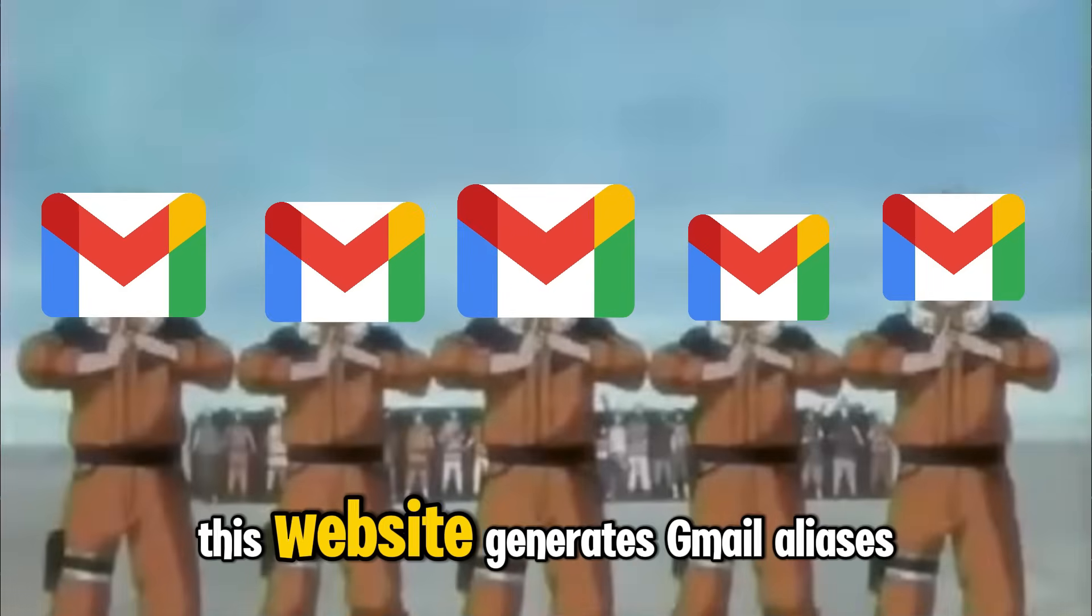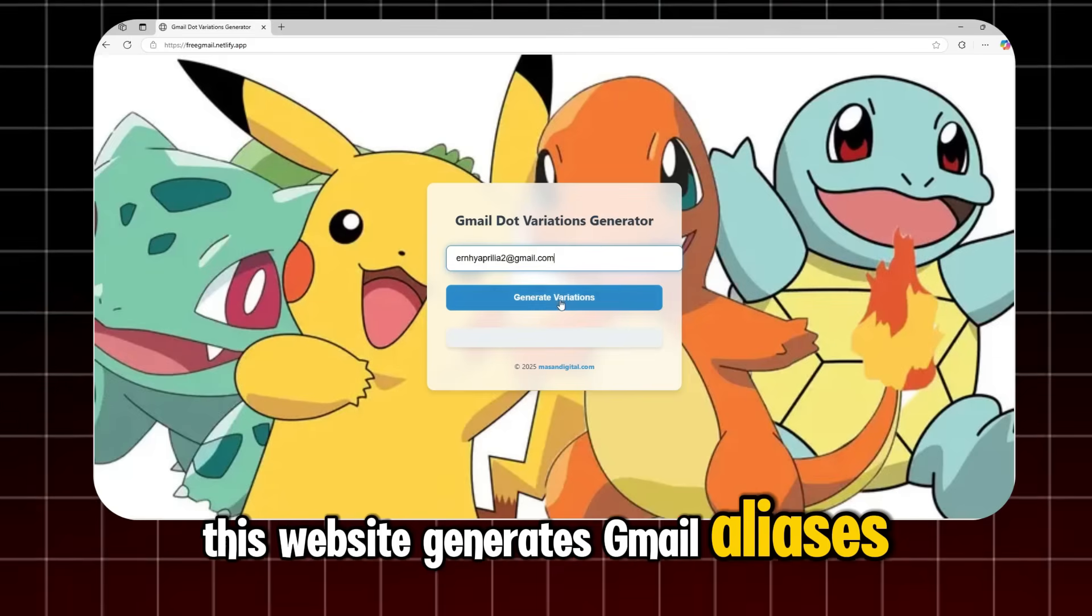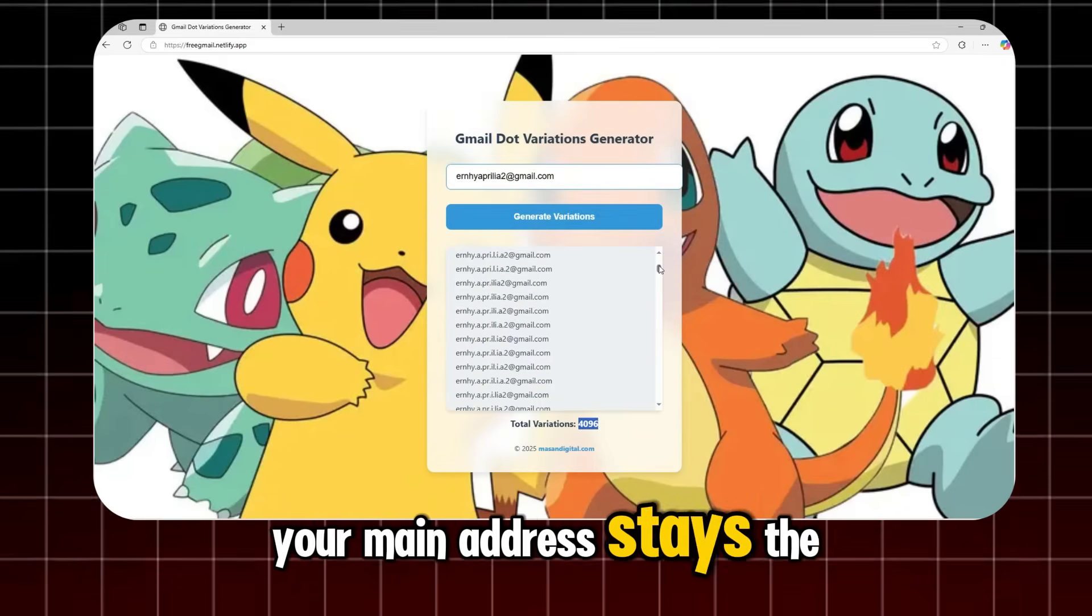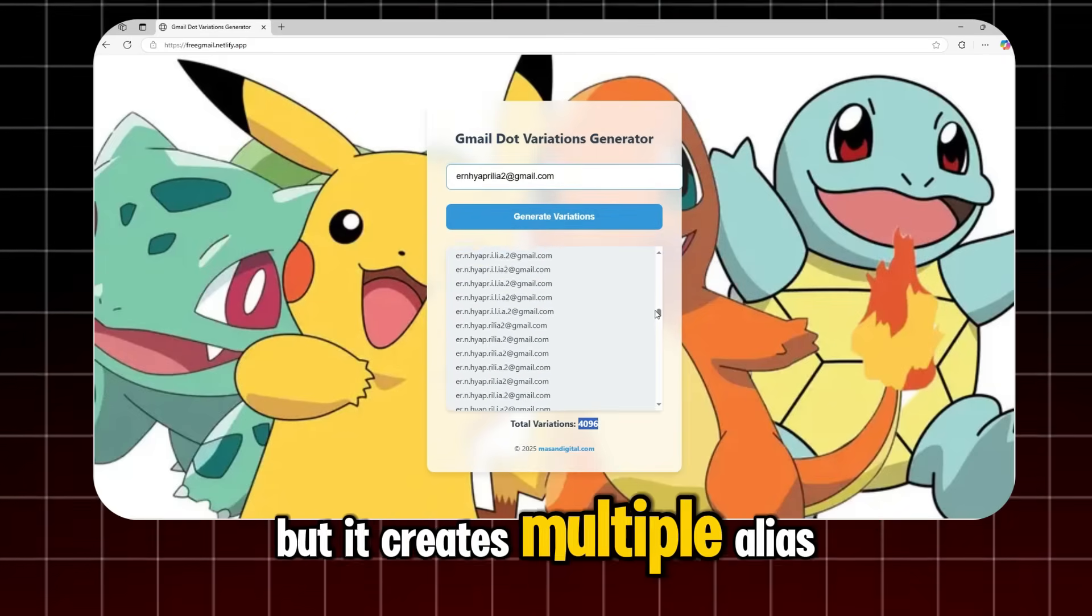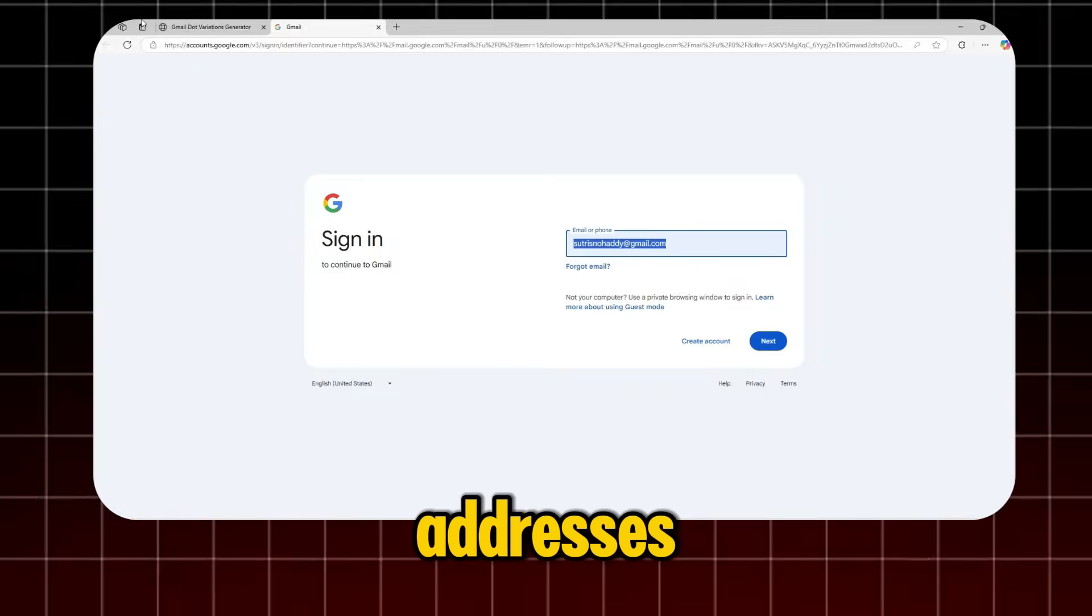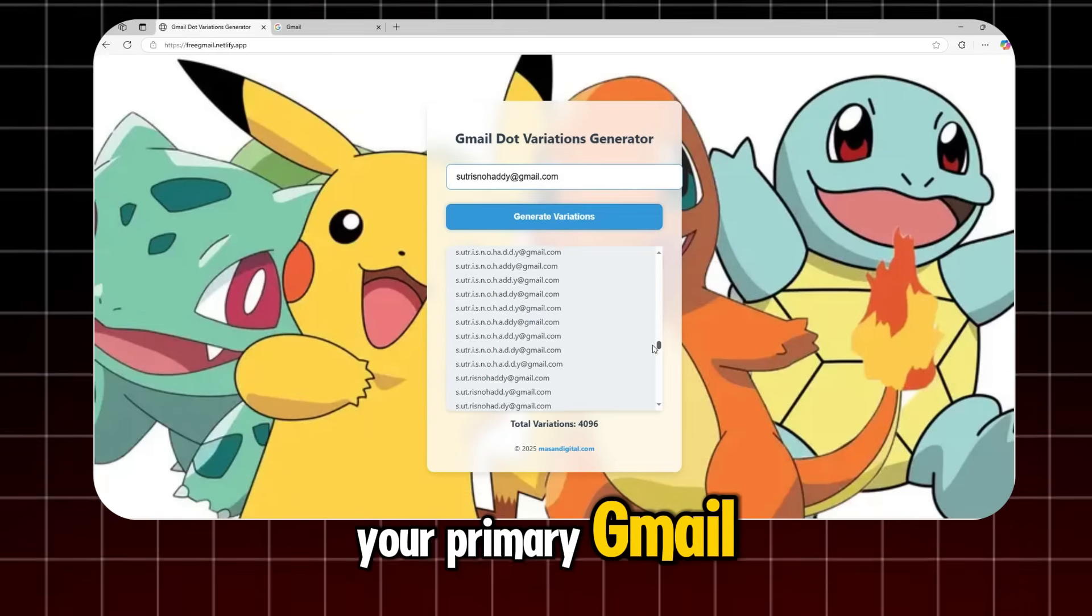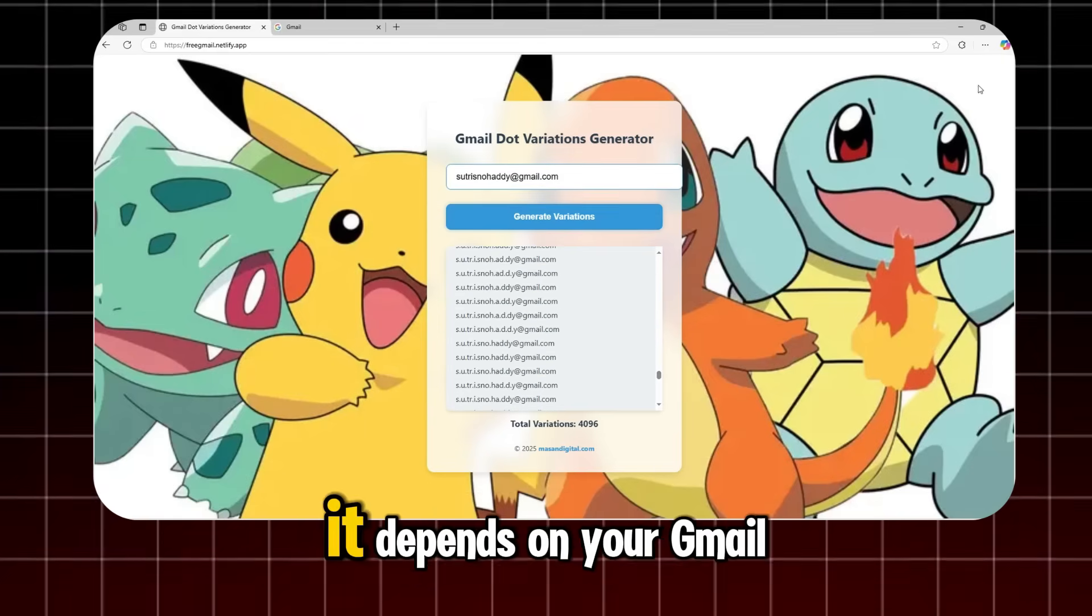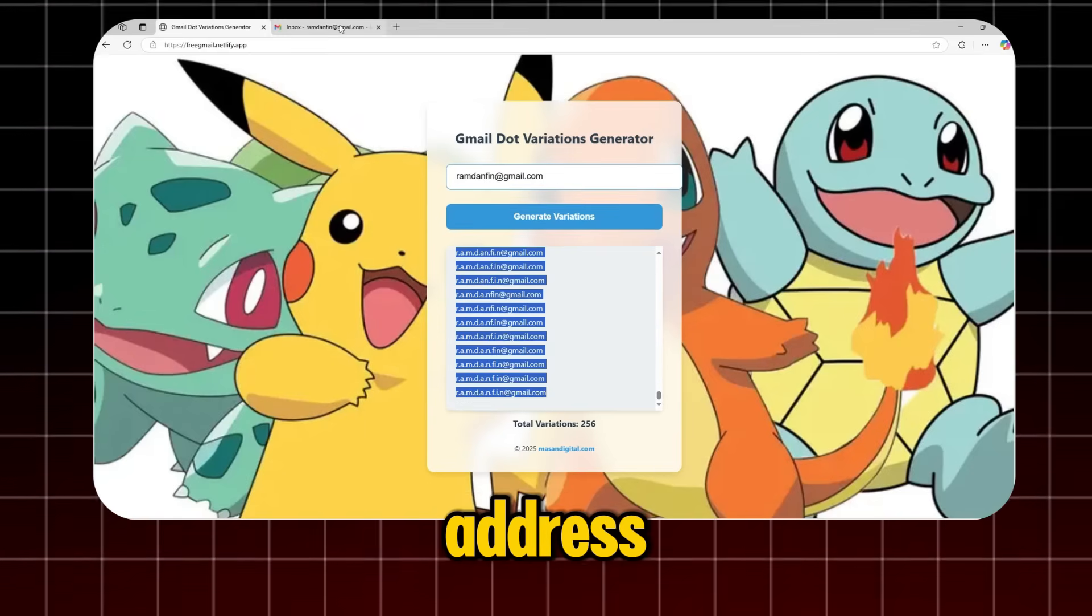This website generates Gmail aliases. Your main address stays the same, but it creates multiple alias addresses that all link back to your primary Gmail. How many can it generate? It depends on your Gmail address.